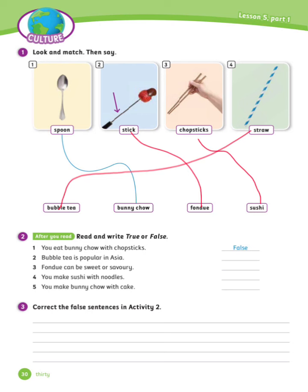Exercise number 2: Read and write true or false. Let's see the answers. Number 1 is done for you: You eat panichou with chopsticks — False. Number 2: Bubble tea is popular in Asia — True.